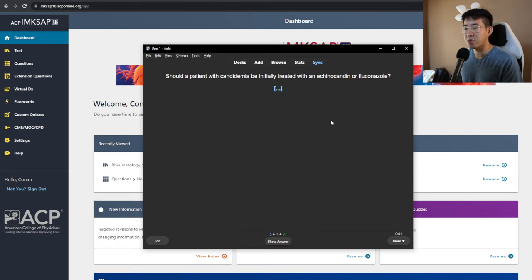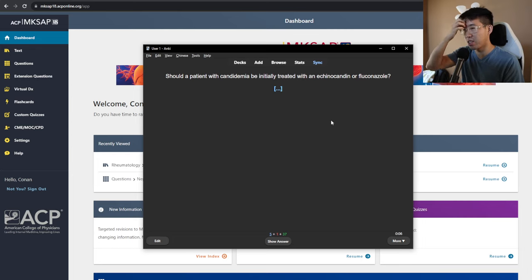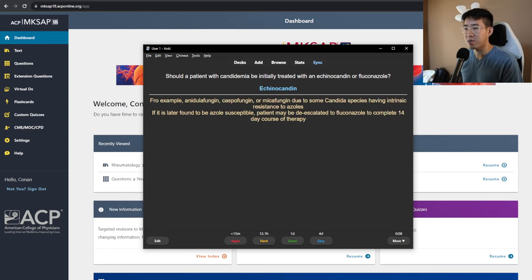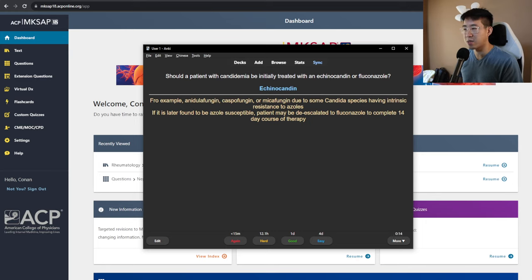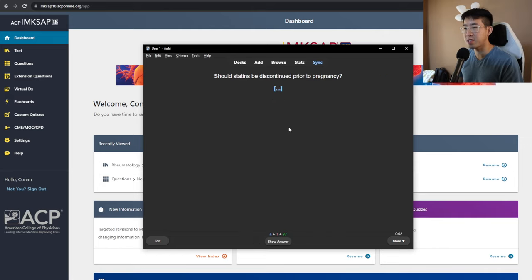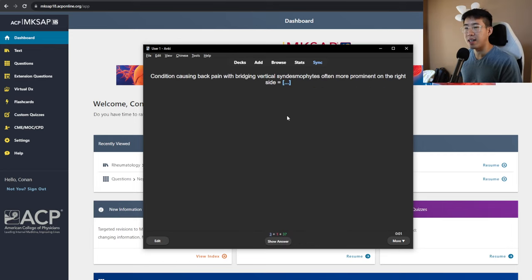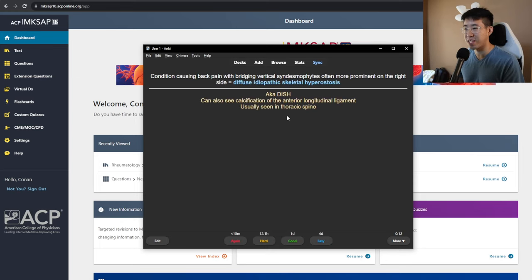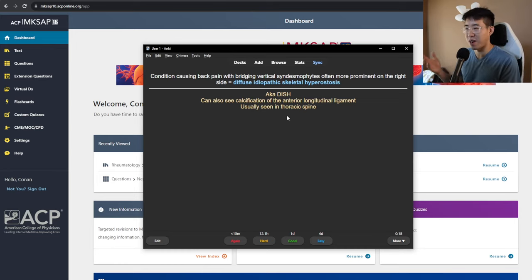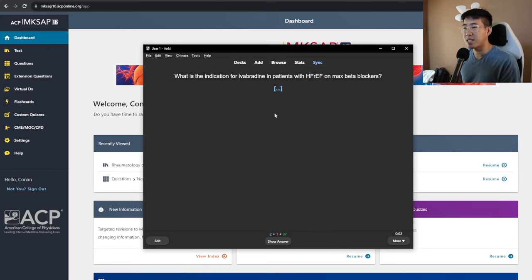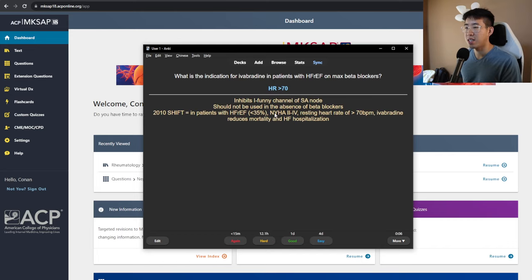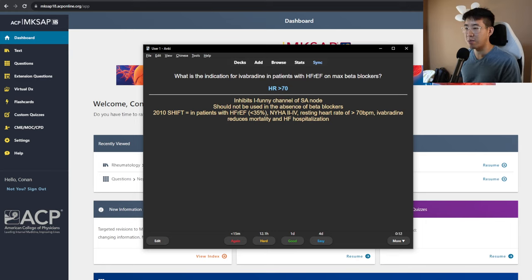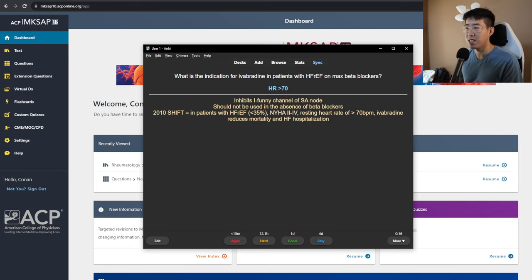Should a patient with candidemia be initially treated with an echinocandin or fluconazole? The answer should be an echinocandin, for example, anidulafungin, caspofungin, or micafungin, due to some Candida species having intrinsic resistance to azoles. Should statins be discontinued prior to pregnancy? The answer is yes. A condition causing back pain with bridging vertical syndesmophytes, often more prominent on the right side, is going to be this condition I never heard about until I read the rheumatology textbook, but diffuse idiopathic skeletal hyperostosis. So you'll see all this calcification on the right side of the thoracic spine. What is the indication for ivabradine in patients with HFrEF? Heart rate greater than 70. So there was this 2010 SHIFT study, which showed that in patients with max beta blocker therapy and continued heart rate of greater than 70, it reduces mortality and heart failure hospitalization.